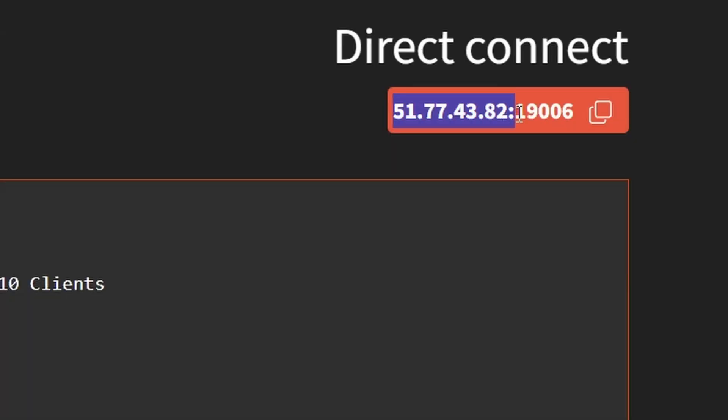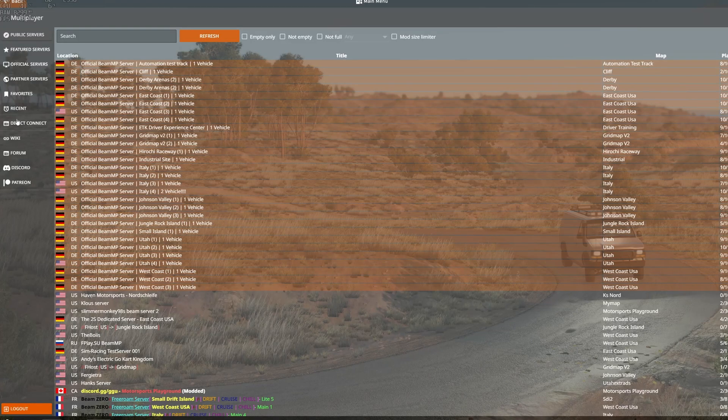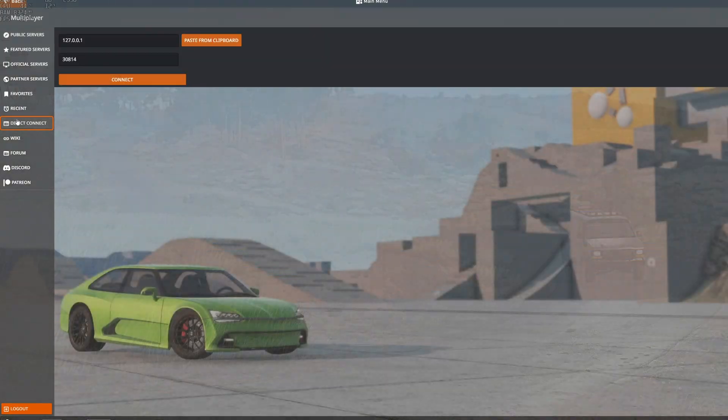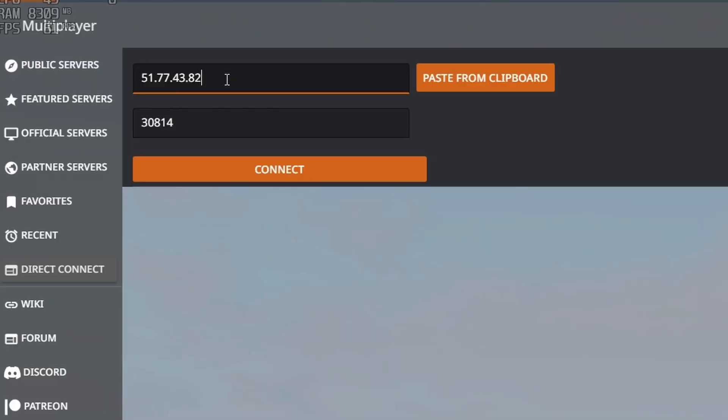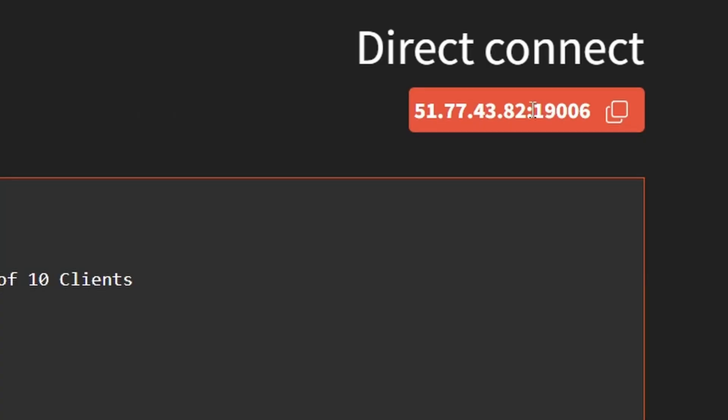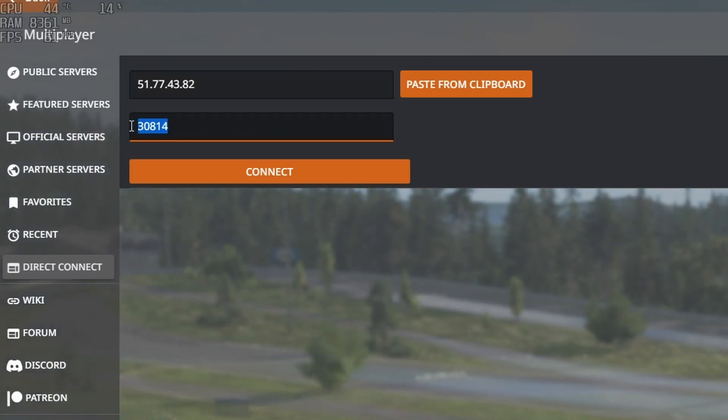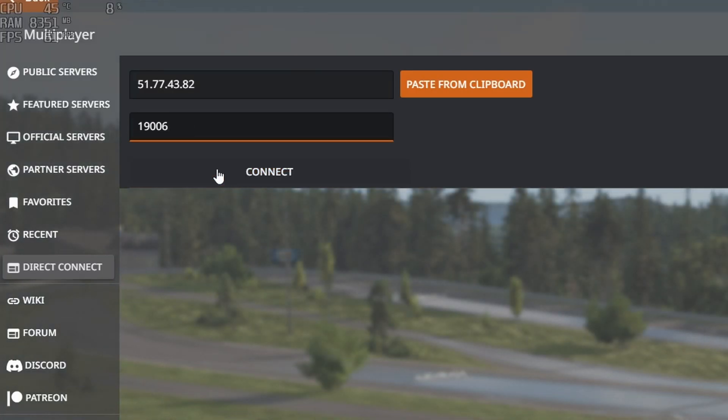For joining, let's copy the IP address. In BeamNG, go to direct connect. Paste it here. And then we will also need the port number, which is separated from the IP address with a colon. Paste it here. Then click on connect.